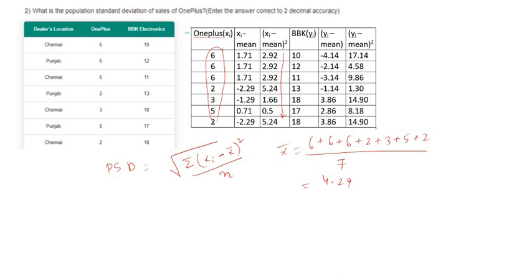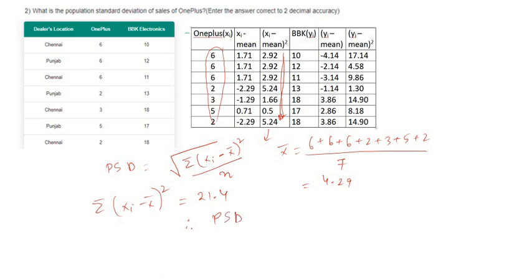The summation of (xi minus x-bar) whole square equals 21.4. Therefore, the population standard deviation will be root over of 21.4 divided by 7, because n equals 7. So 21.4 divided by 7 gives us 1.75.